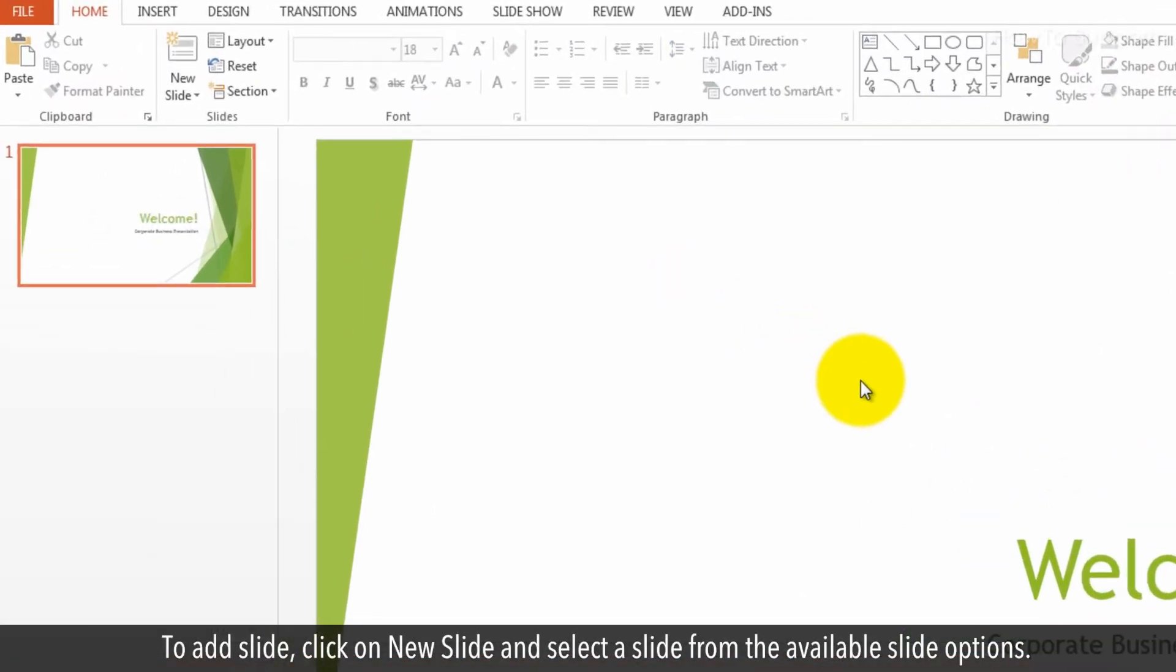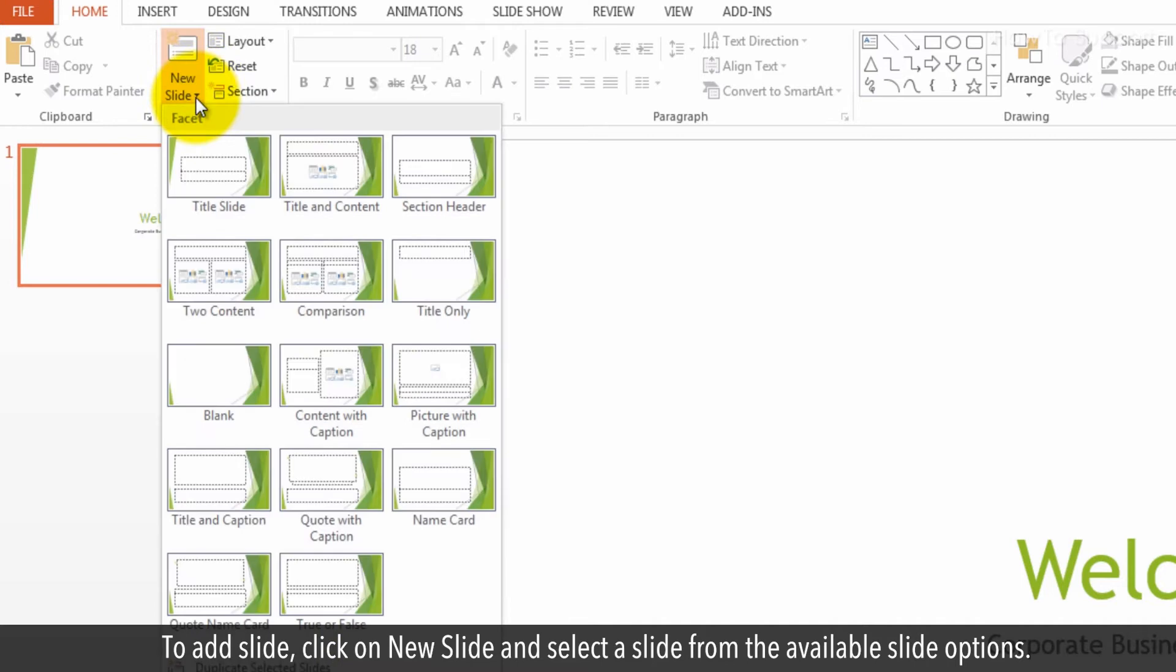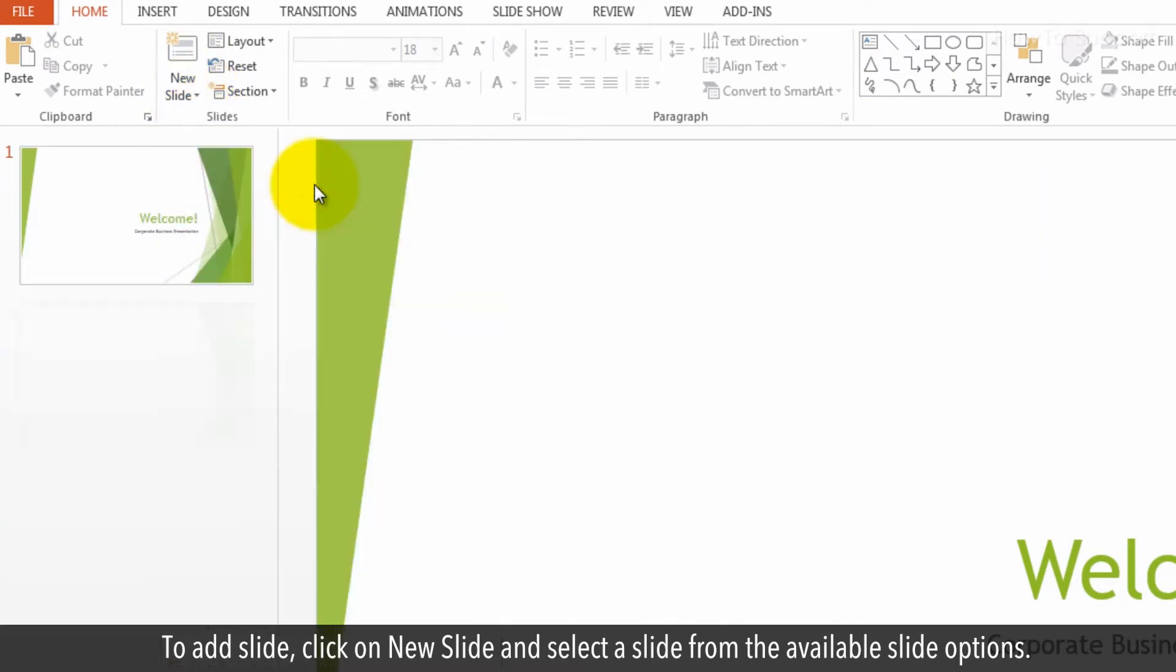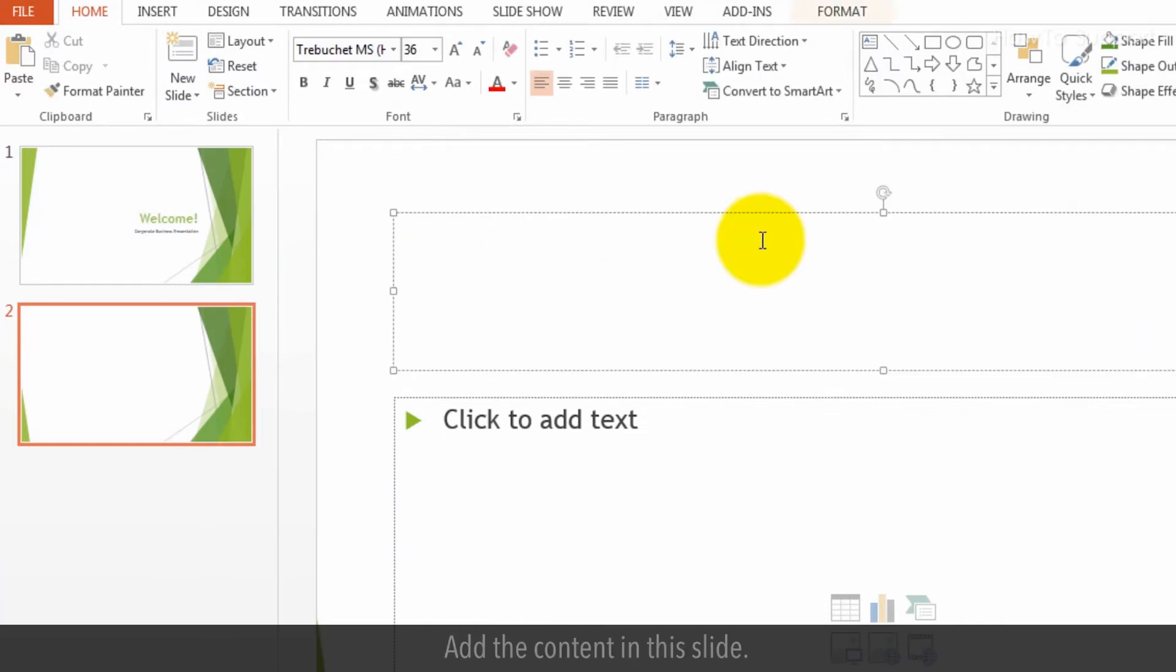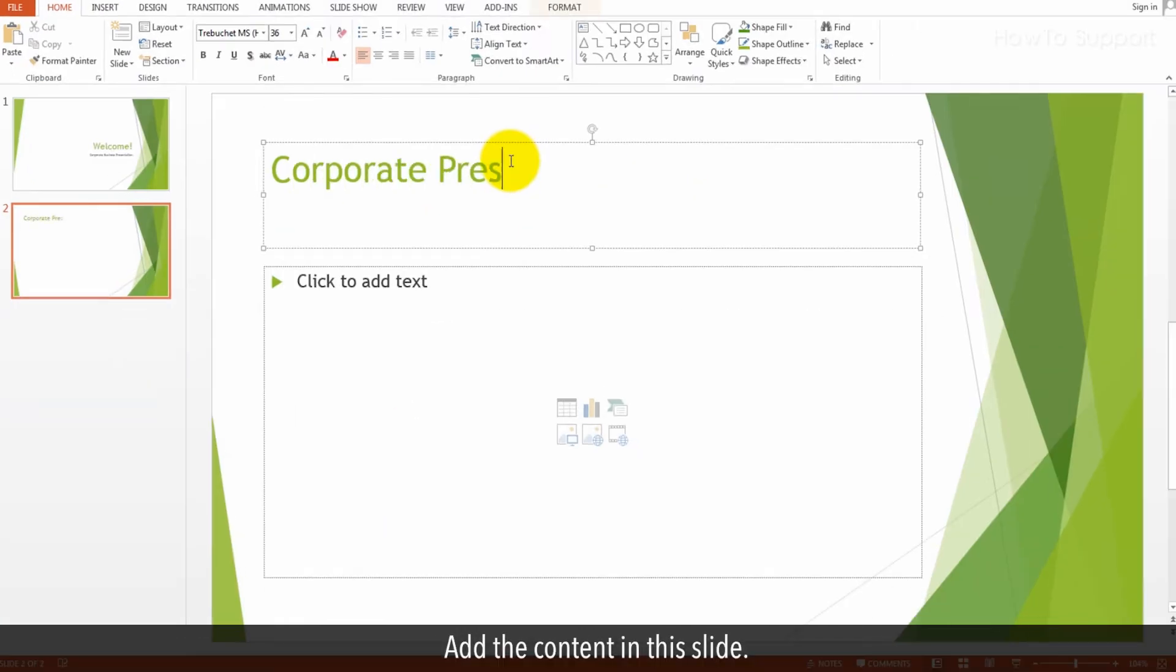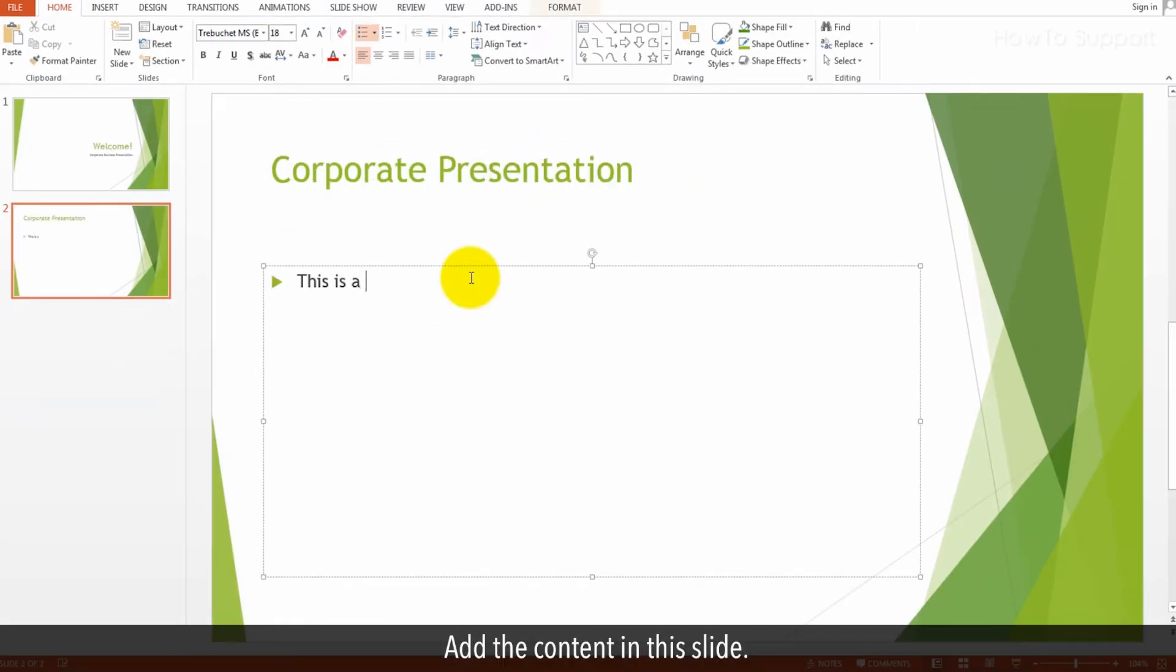To add slide, click on New slide and select a slide from the available slide options. Add the content in this slide.